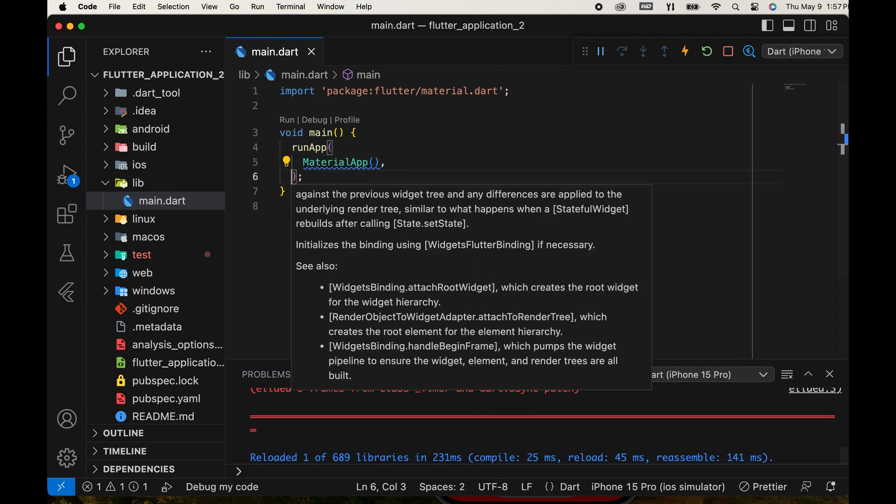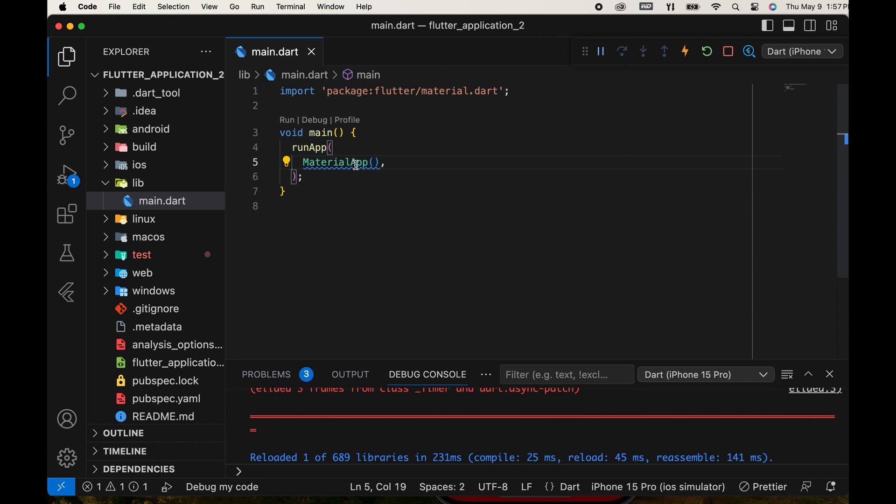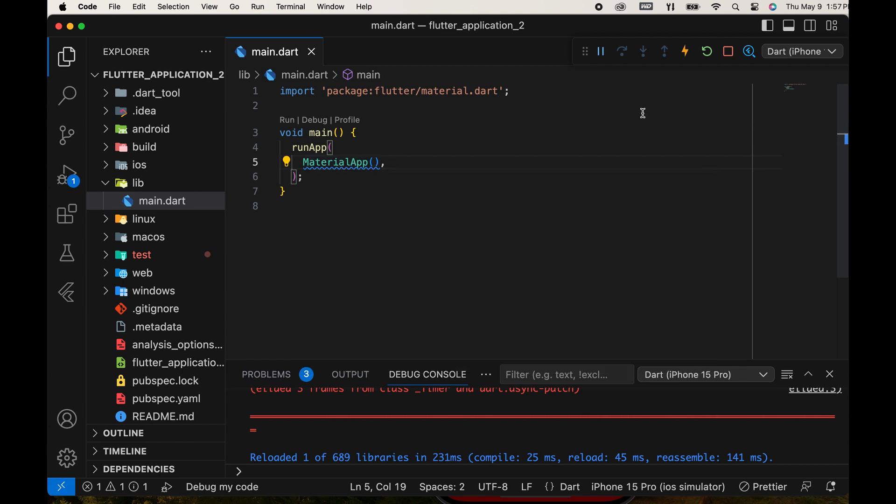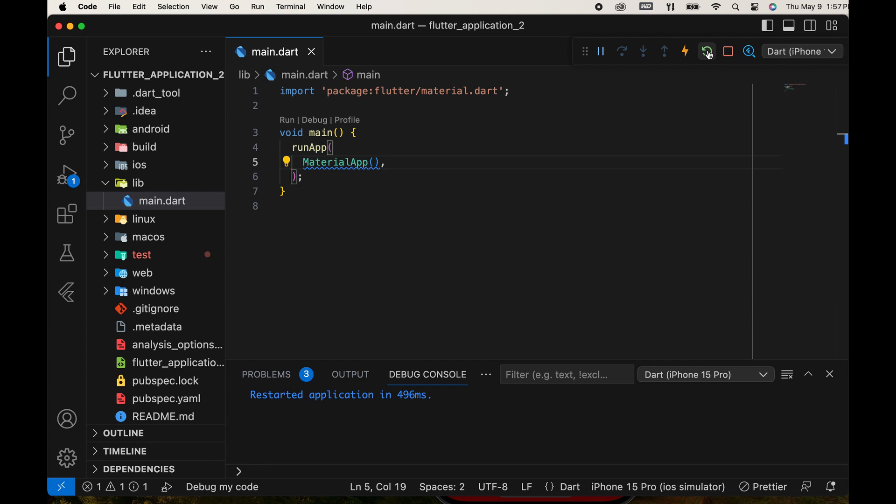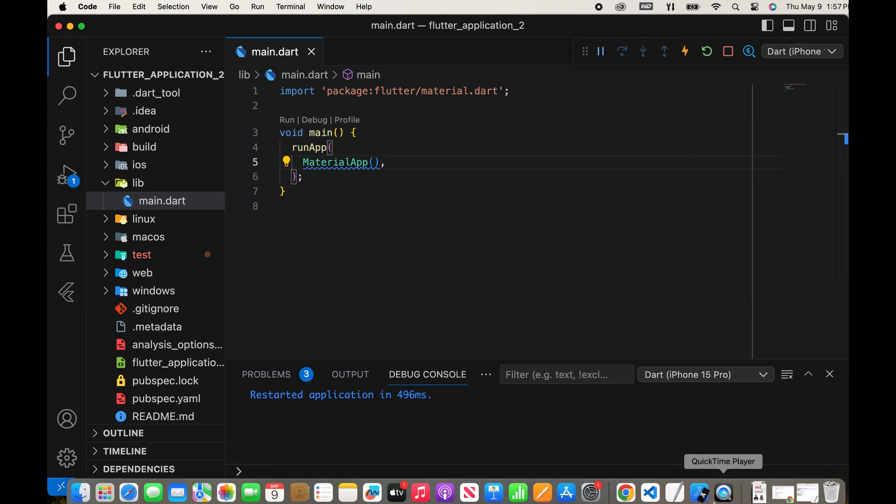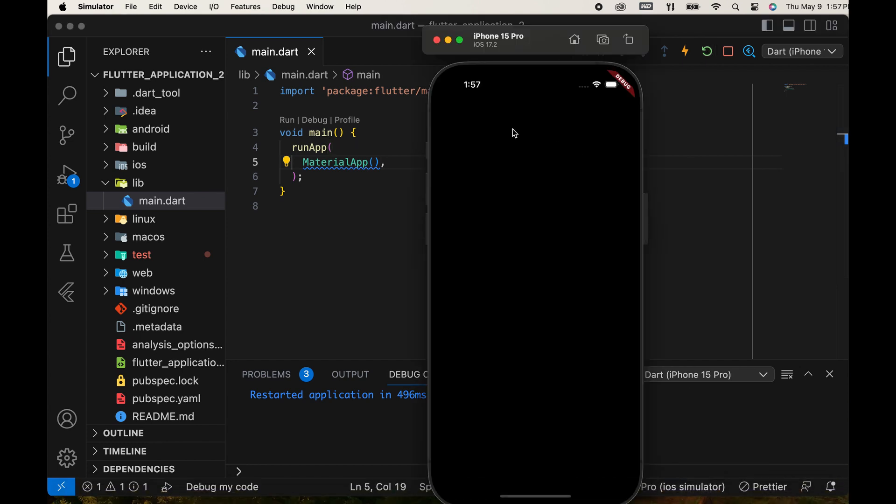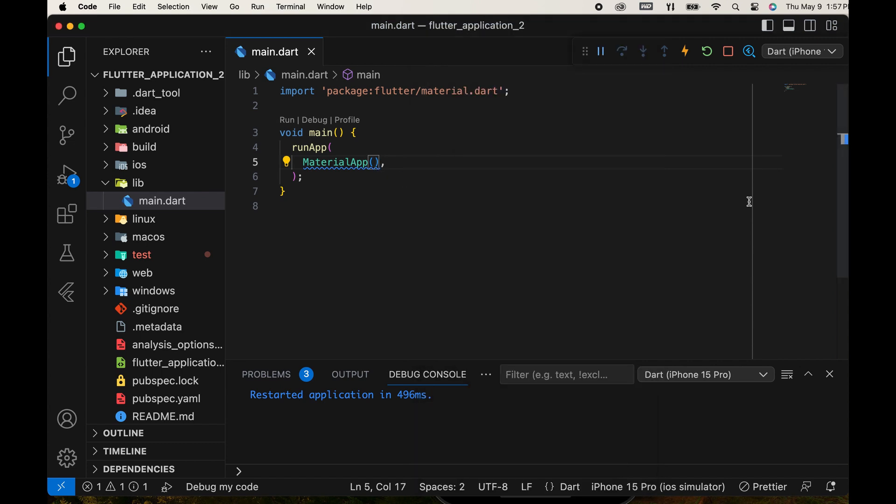We add a comma after a widget that will arrange its structure automatically for more readability. Then, run the app. The error is gone and a blank screen is displayed.